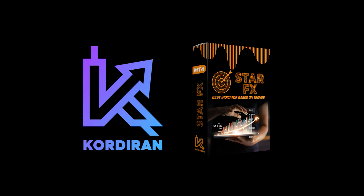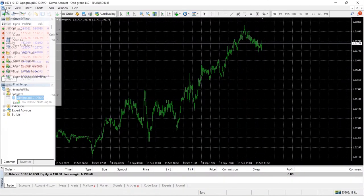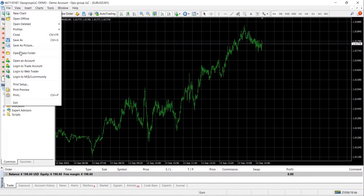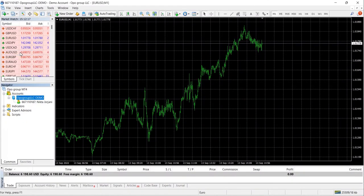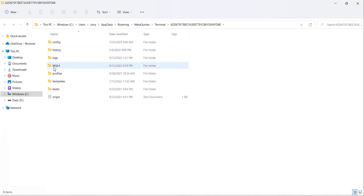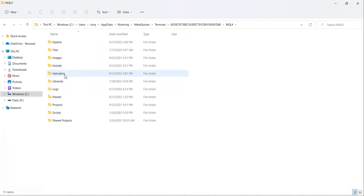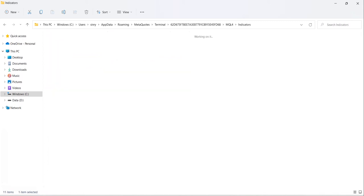First, we want to open File and go into Open Data Folder, then locate the MQL4 folder. After doing so, we want to locate the Indicators folder.